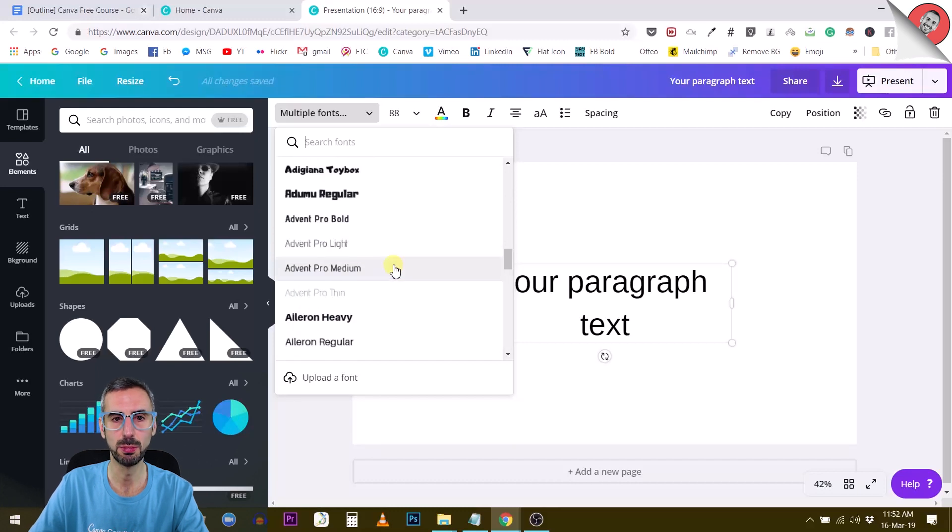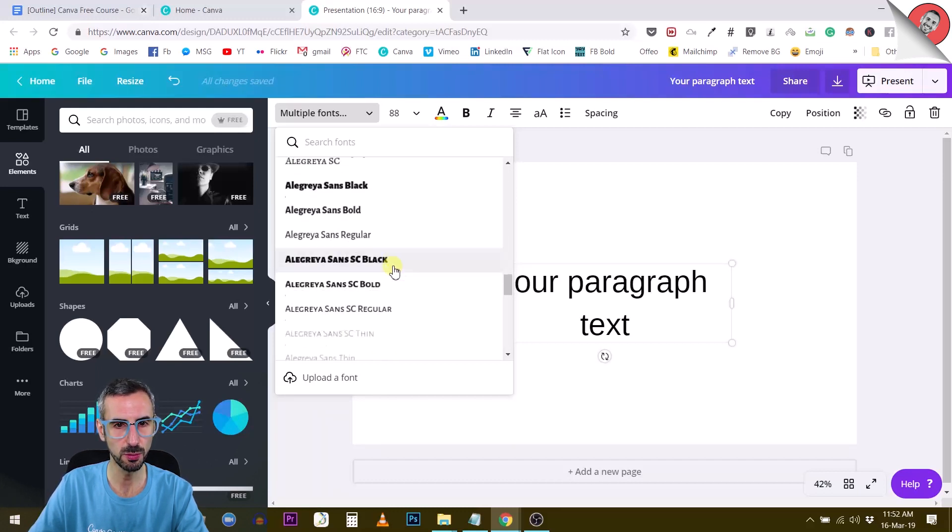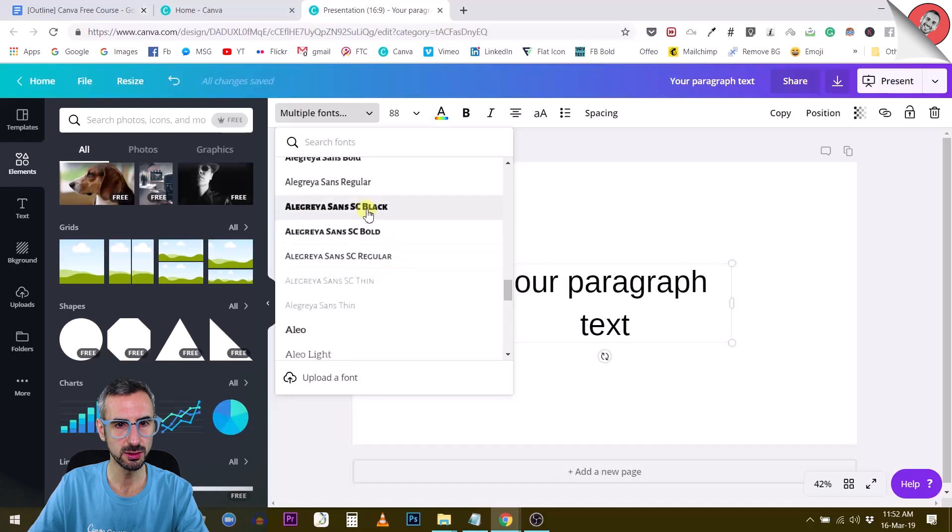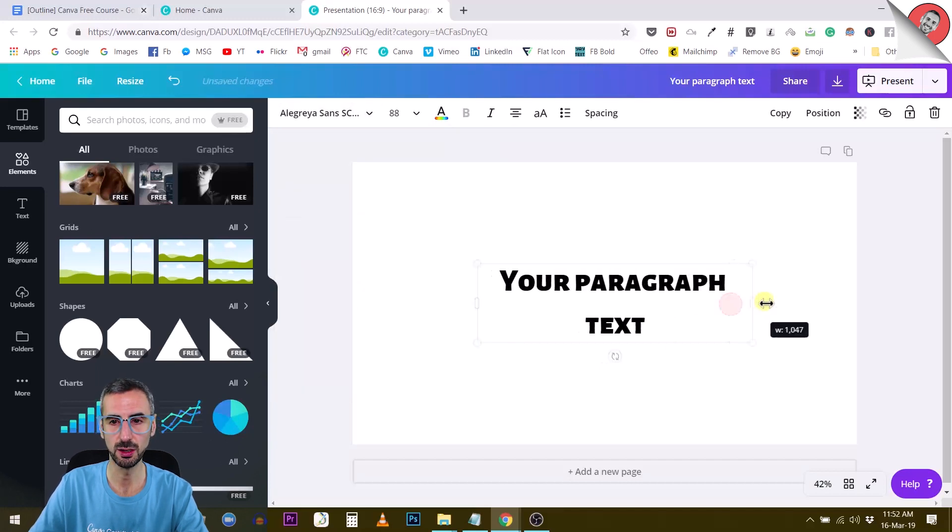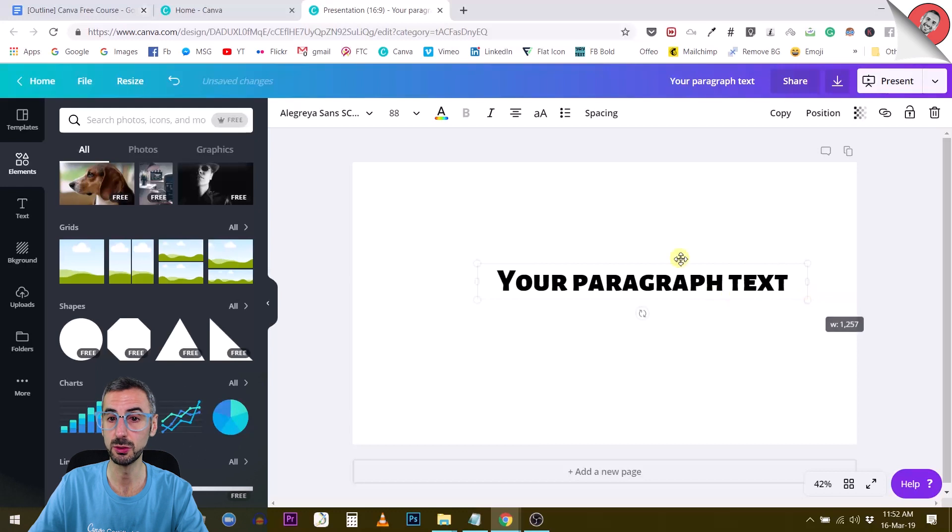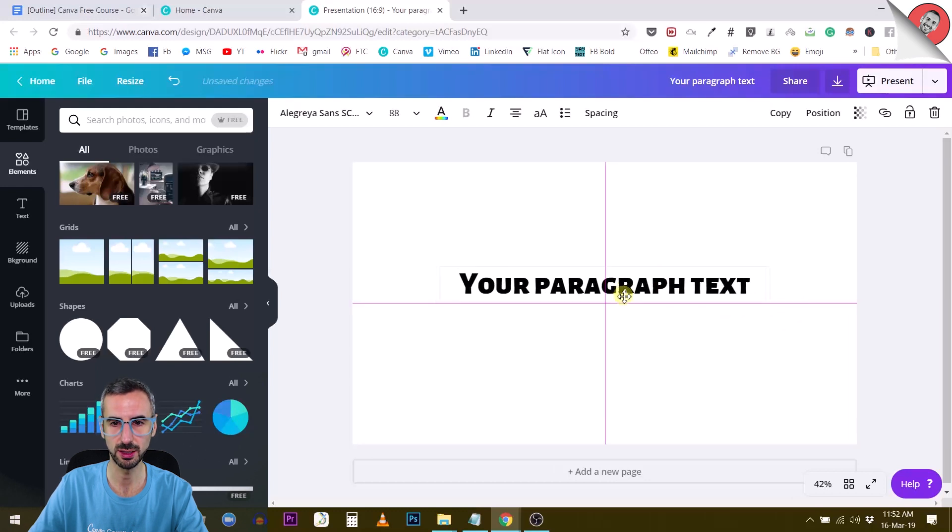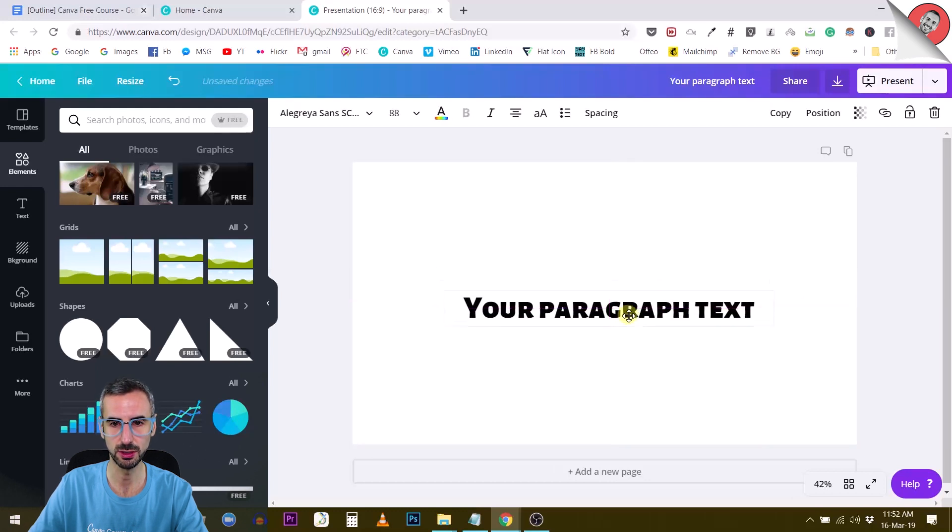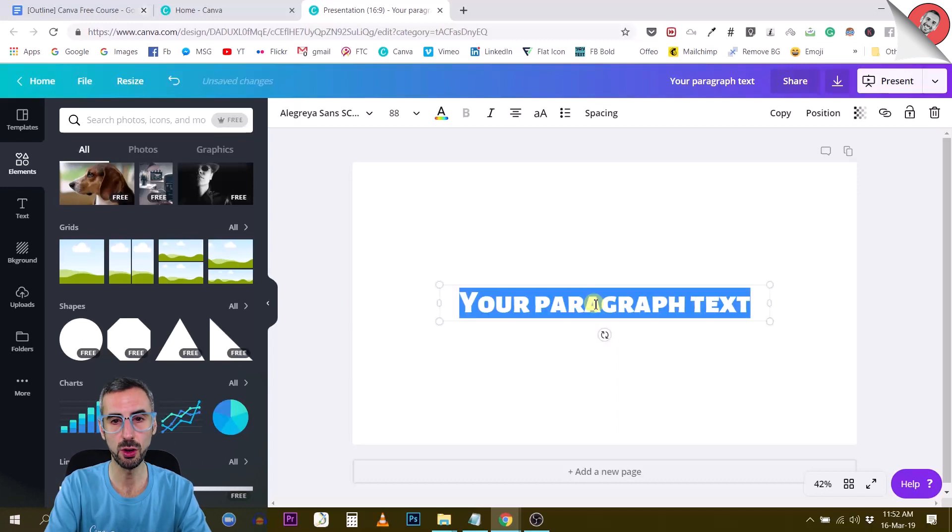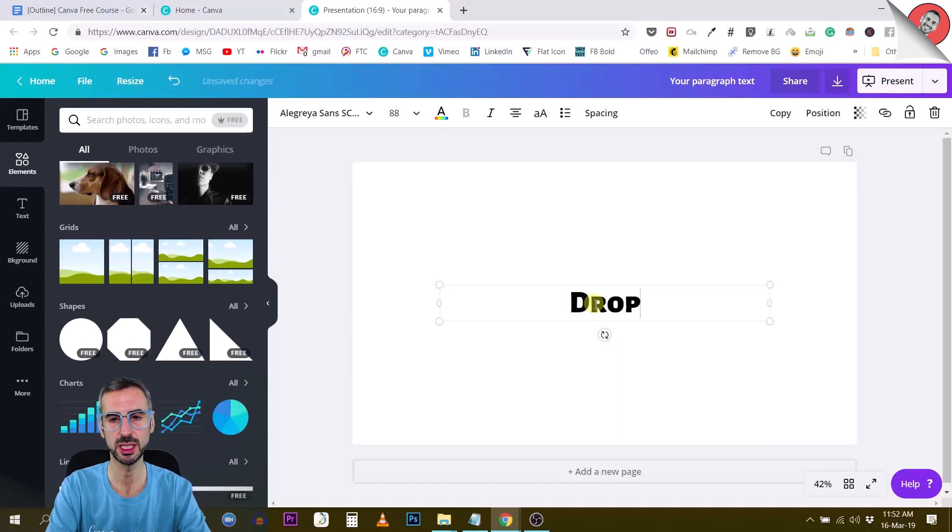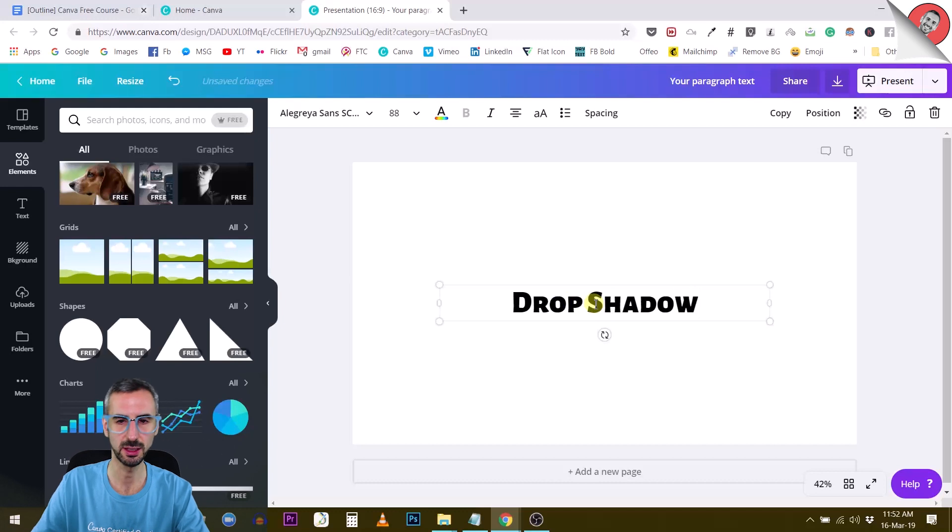But Canva has a bunch of very cool fonts that you can choose from. Let's choose Allegraia, a very famous font used online for websites and stuff like that. So the text is going to be drop shadow.